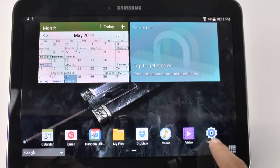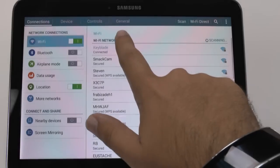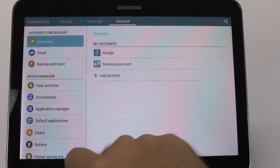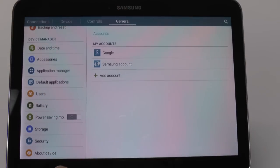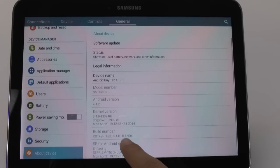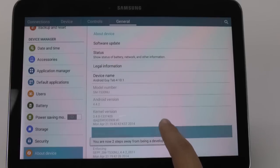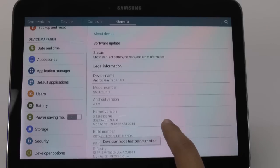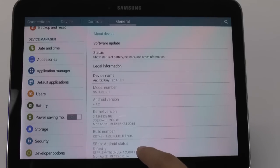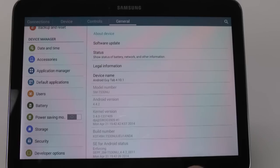And that is go into Settings, then we're going to go into General at the top over here. Then we're going to scroll up and hit About Device. What we're going to do from here is hit Build Number, and you're going to keep hitting it until it says developer mode now available, which you will see on the side over here.